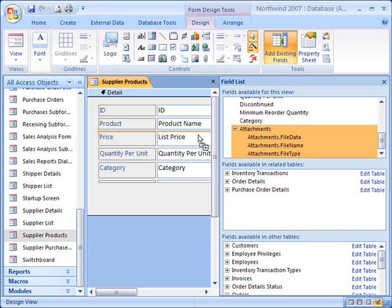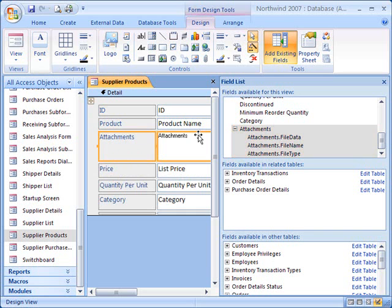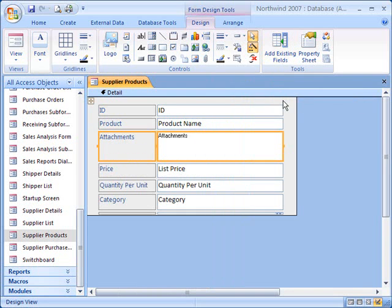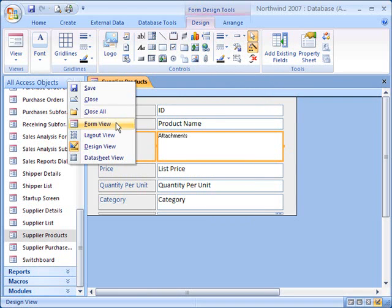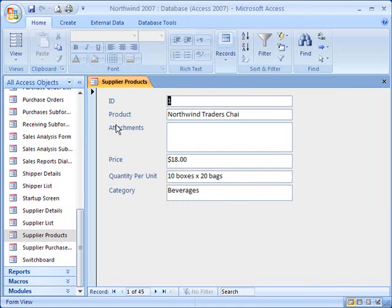In this example, I'll use an existing attachment field. I will just drag that attachment field to where I want the control to appear, and there I'm done.